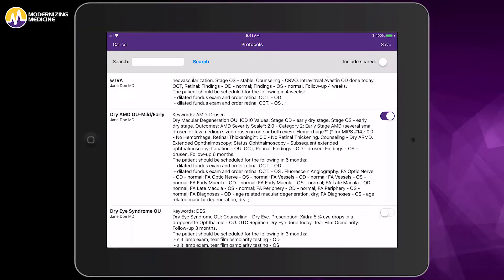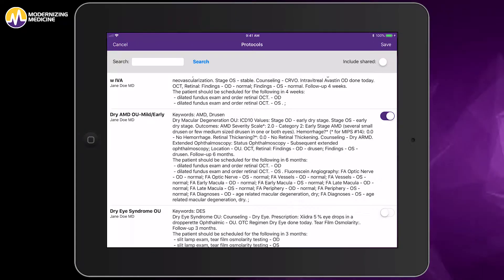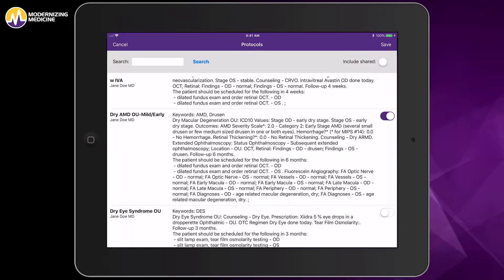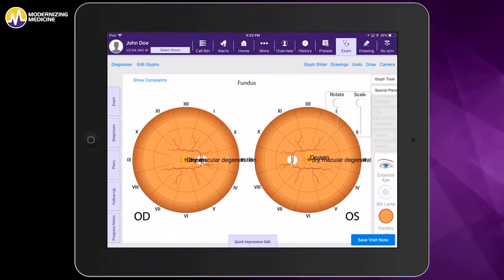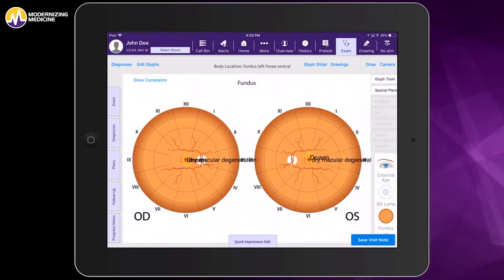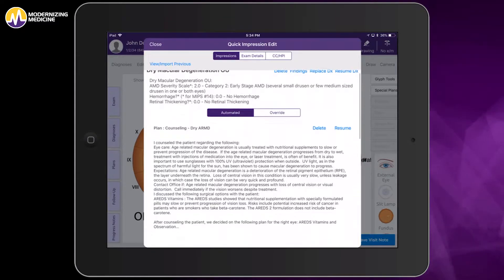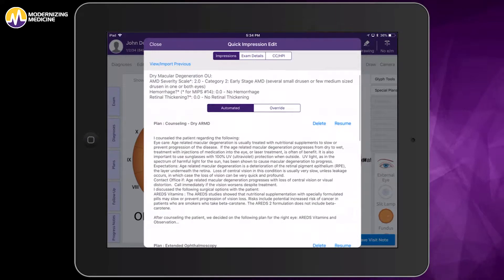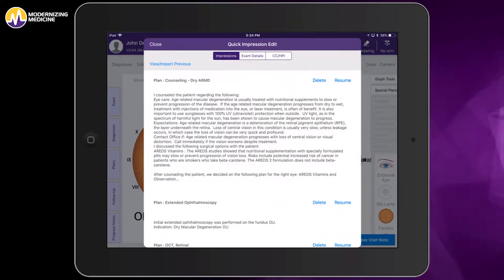You can set up different MIPS quality measures in different protocols. In this particular protocol, I also have a fluorescein and an OCT documented, along with the follow-up visit. With that one touch after I save, I now have documented my entire visit — macular degeneration in both eyes, including my staging, MIPS quality measures, and my counseling with an AREDS talk track.